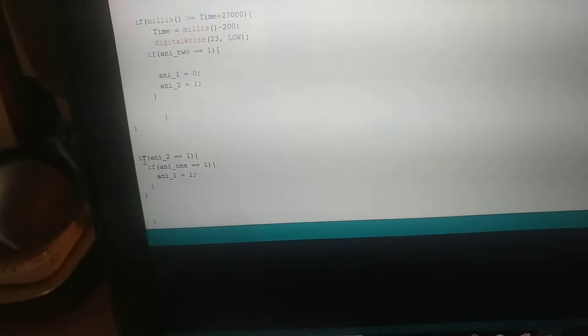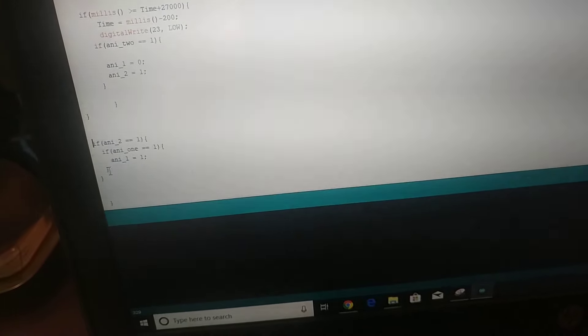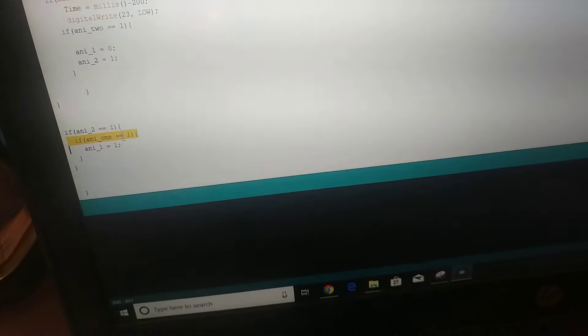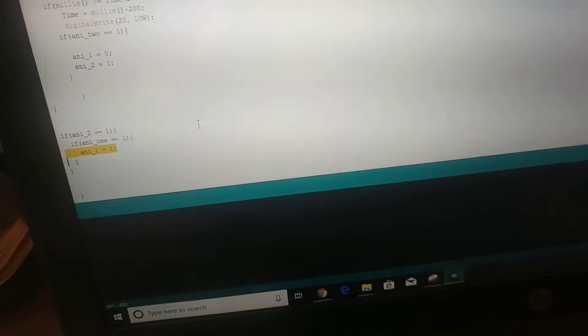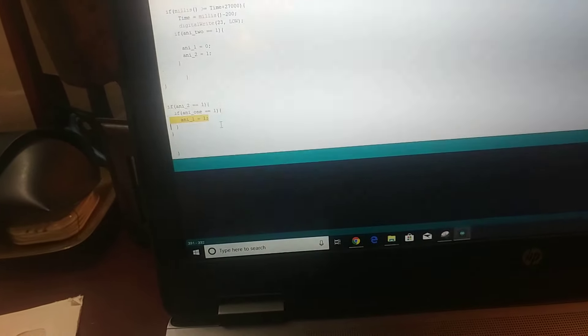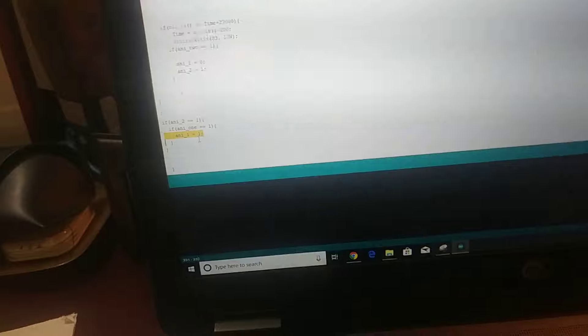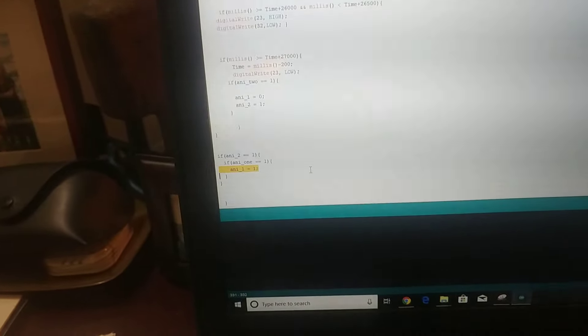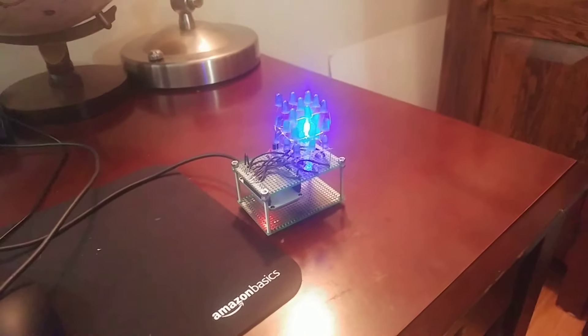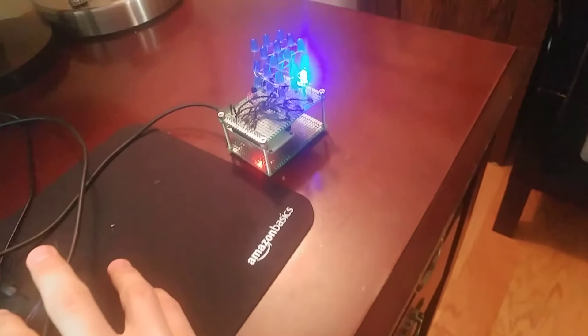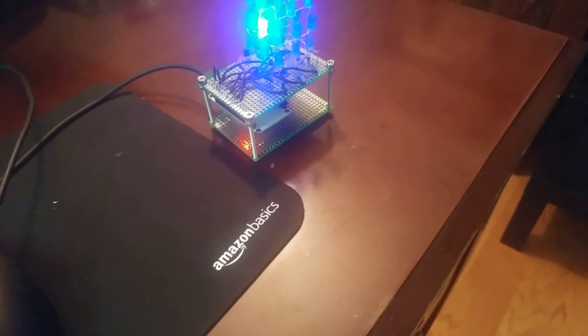So we have if animation 2 equals 1, and if animation 1 is also enabled, then we should re-enable animation 1. I think it might just need to get through the whole animation, and then it'll turn off. I think that's the way my current code's working. But anyways, while we're waiting to get through the whole animation, and seeing if it'll actually turn off...